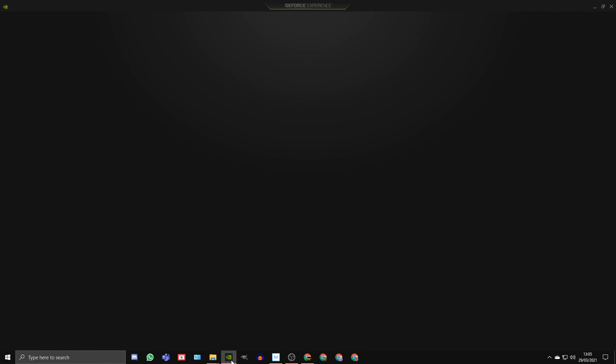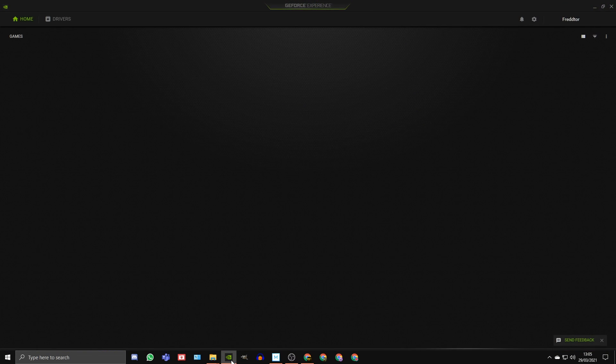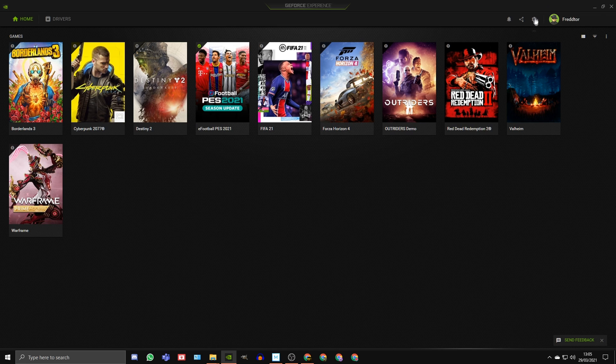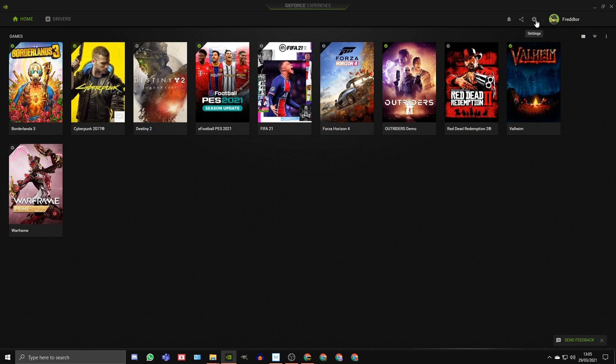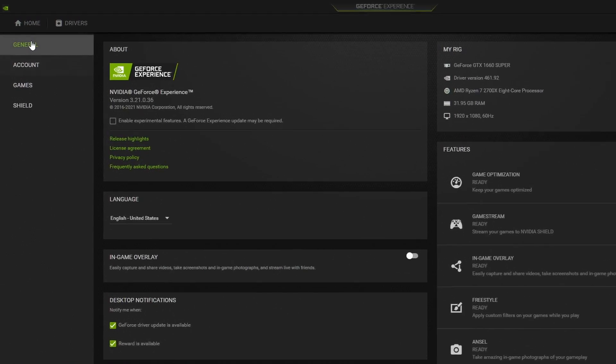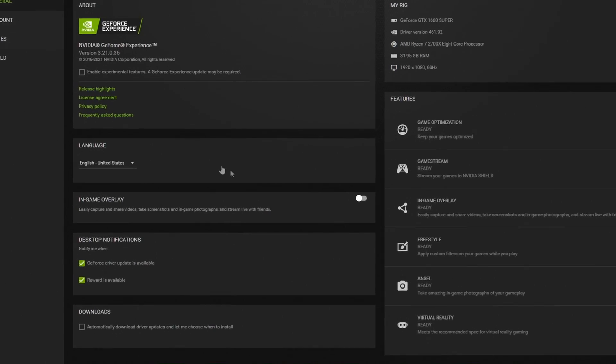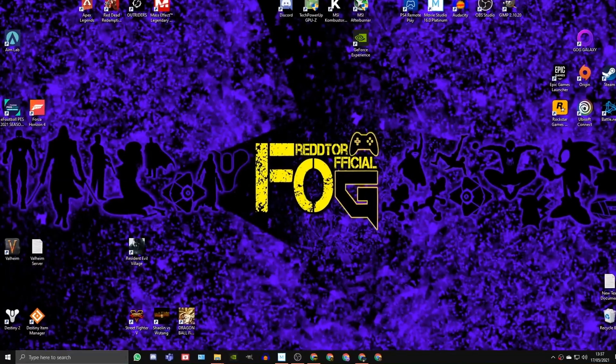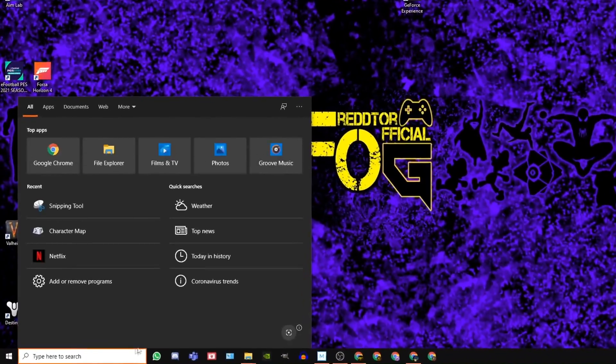To turn off the Nvidia GeForce Overlay, open up Nvidia GeForce Experience, click on the Settings icon, go to General, and switch off the In Game Overlay.